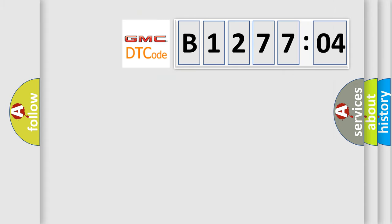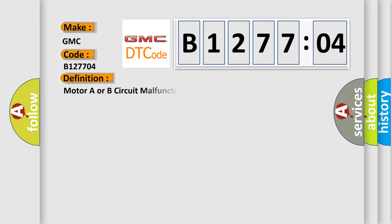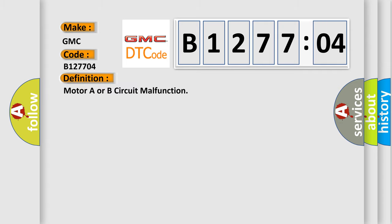So, what does the diagnostic trouble code B127704 interpret specifically for GMC car manufacturers? The basic definition is motor A or B circuit malfunction.